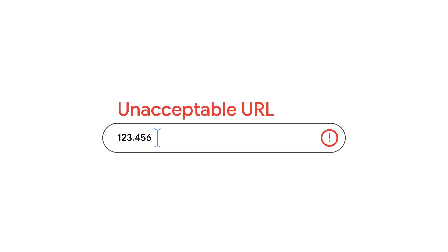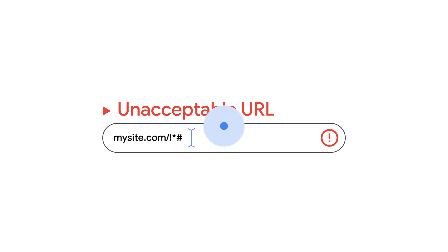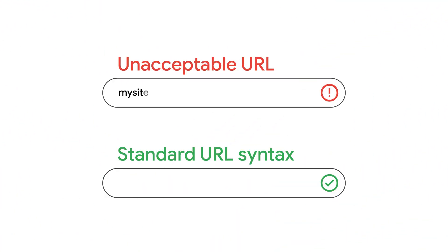URLs must follow standard syntax. Using an IP address as the display URL, like 123.456, or unacceptable characters such as exclamation mark, asterisk, or hash in your display URL, will lead to an unacceptable URL disapproval. Ensure your URLs are correctly formatted and use valid characters.